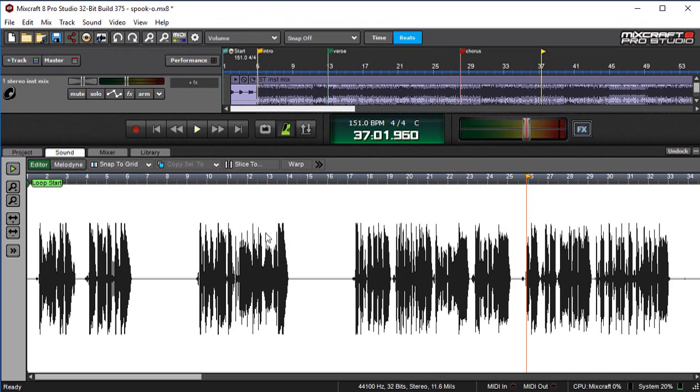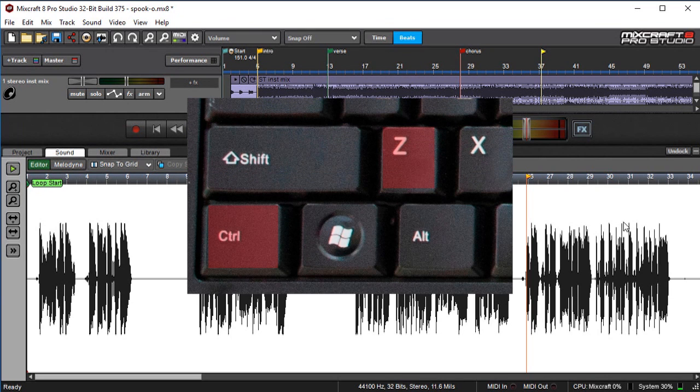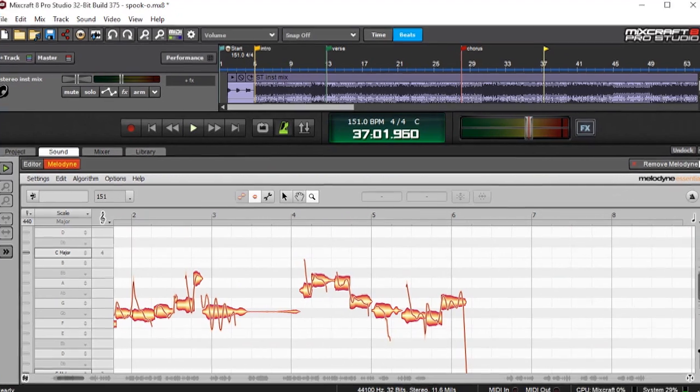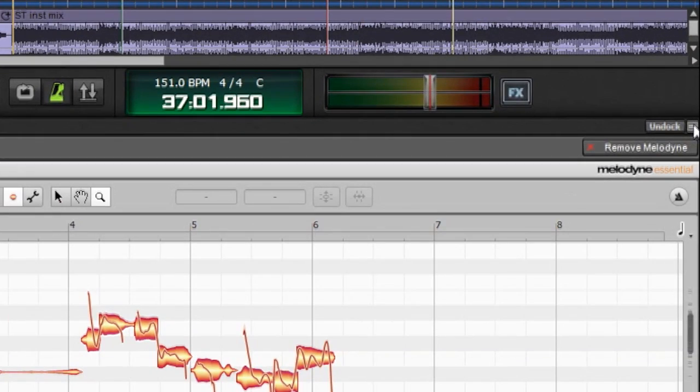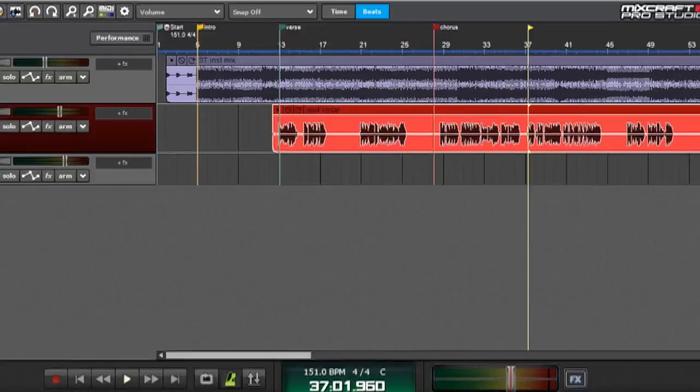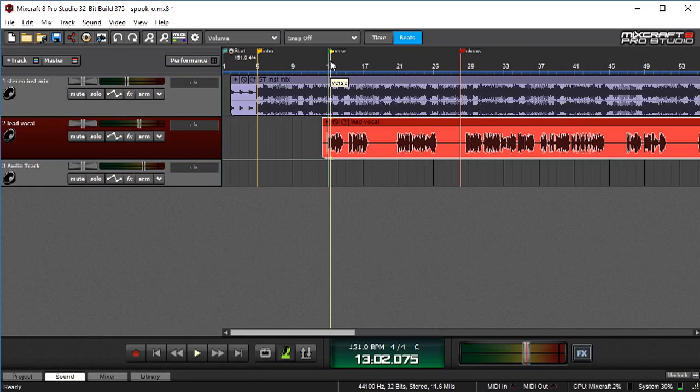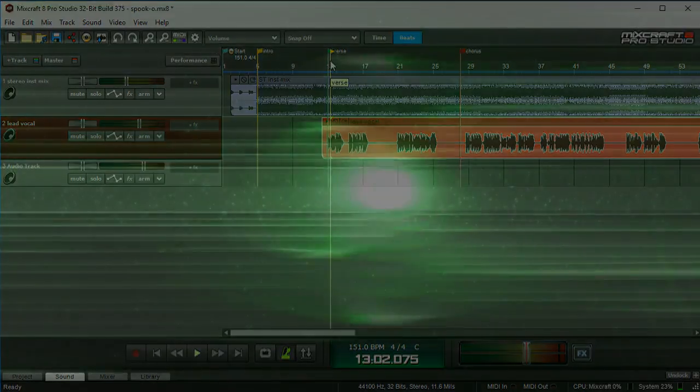If you decide you didn't want to initialize Melodyne or you hit the button by accident, you can always undo it like any other function in Mixcraft by hitting Control and the Z key. And when you're done with your edits, you can just close it like any other edit window, clicking right there, and you will have your Melodyne vocal.